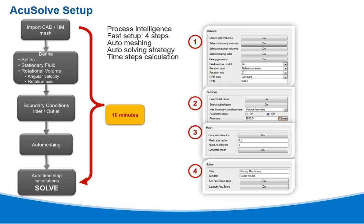The process starts after importing the CAD model or HyperMesh mesh. First, you define the volumes, such as the solids, stationary fluid, and rotational volume.